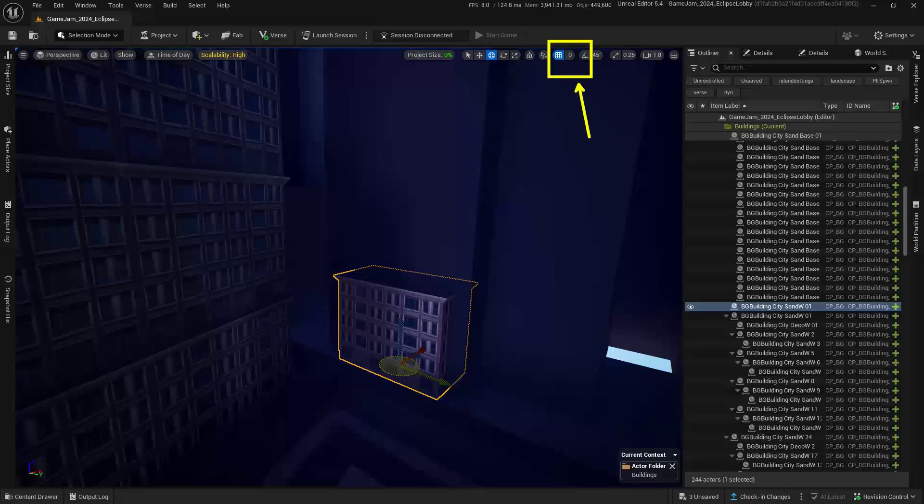Adding a custom grid snap up here is really helpful. Let me show you why. I want to create a new building, but I want to make it very tall very quickly.